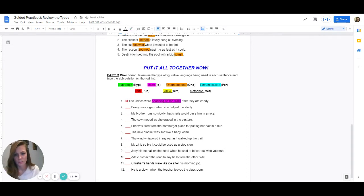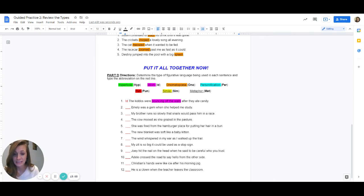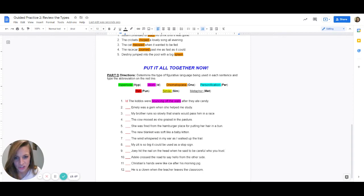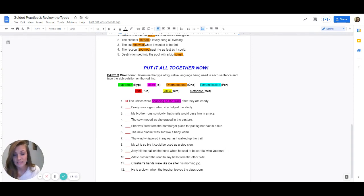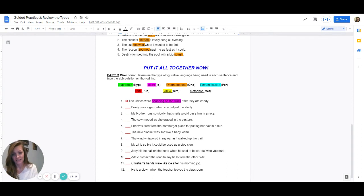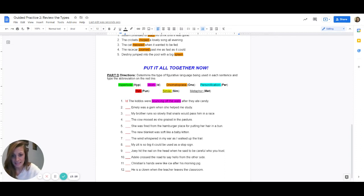Emily was a gem when she helped me study. Emily is the main subject in this sentence — is Emily being compared to anything? It says Emily was a gem, and the answer is yes. So it's either going to be a simile or a metaphor. With similes, they make a comparison using like or as. A metaphor is making a comparison without using like or as. Do they use like or as to compare Emily to a gem? The answer is no. So what kind is this? It is a metaphor.